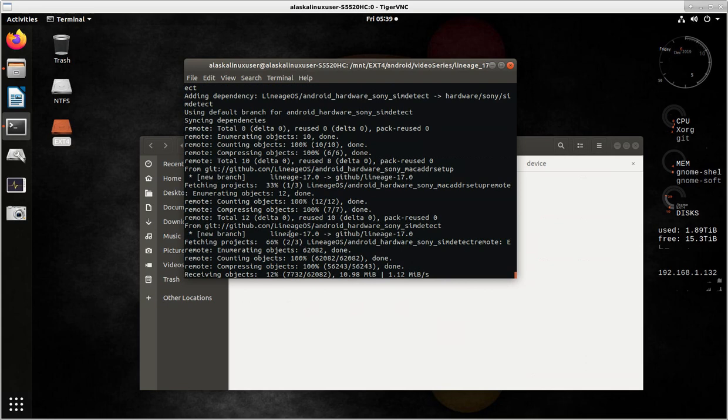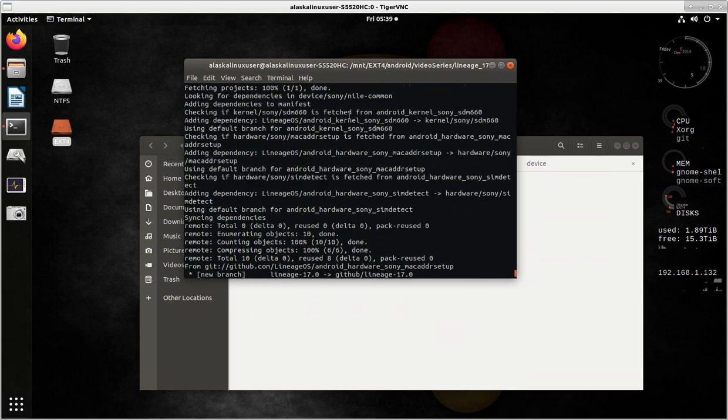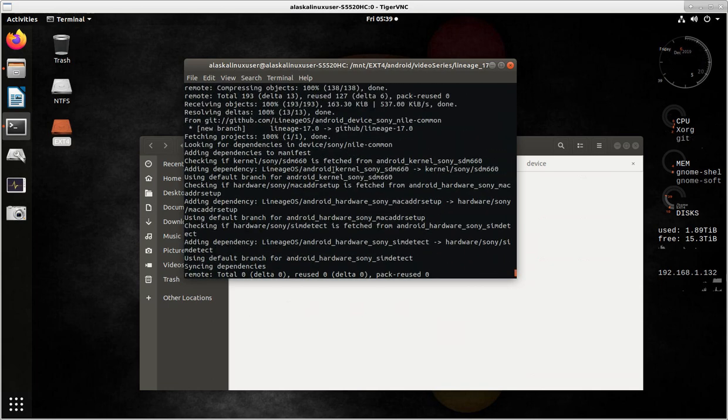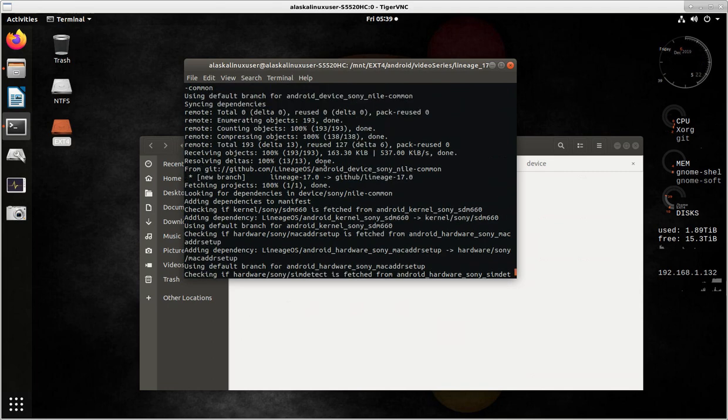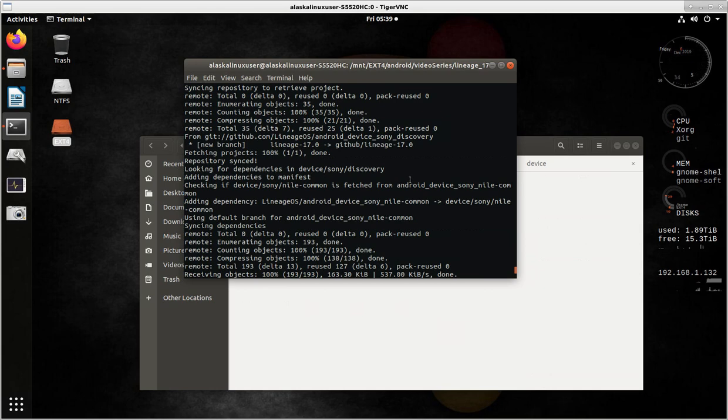Here it is, it's going through the process of downloading it, and then it also decides, once it found that, does it have any dependencies? And it says, oh yeah, it's syncing dependencies using default branch. Well, I guess I should scroll up a little bit more here. So repository synced, and then looking for dependencies in discovery. And it's like, hey, does this thing say it depends on anything? And it says, oh yeah, adding dependence to the manifest.